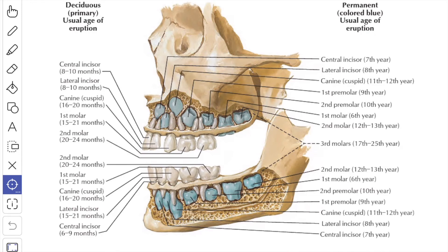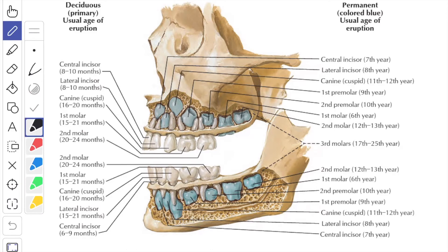All mammals are diphyodont and possess two dentitions: a set of deciduous teeth and a set of permanent teeth. The deciduous teeth in humans are 20 in number, 10 in each upper and lower dental arch. The dental formula of the deciduous teeth on each side of the arch reads 2, 1 and 2.